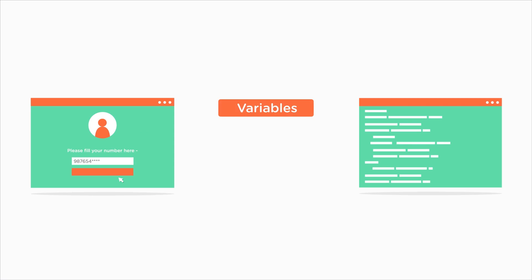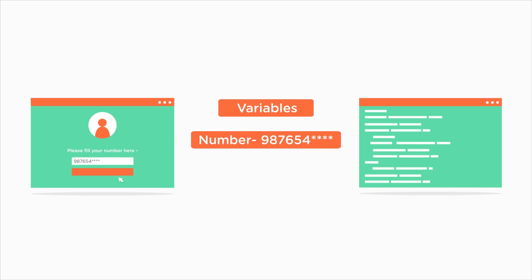Well, that's where variables come into the picture. Variables help us deal with data that we don't know up front. So we write the program by using variables. We can say that a variable 'number' will hold the phone number of the user. Then we will write the code to do some operations on this variable 'number' and store the extracted four digits in the variable 'user ID'. Then we can write a print statement to print the user ID. This means that we can write the program even when we don't know the data.